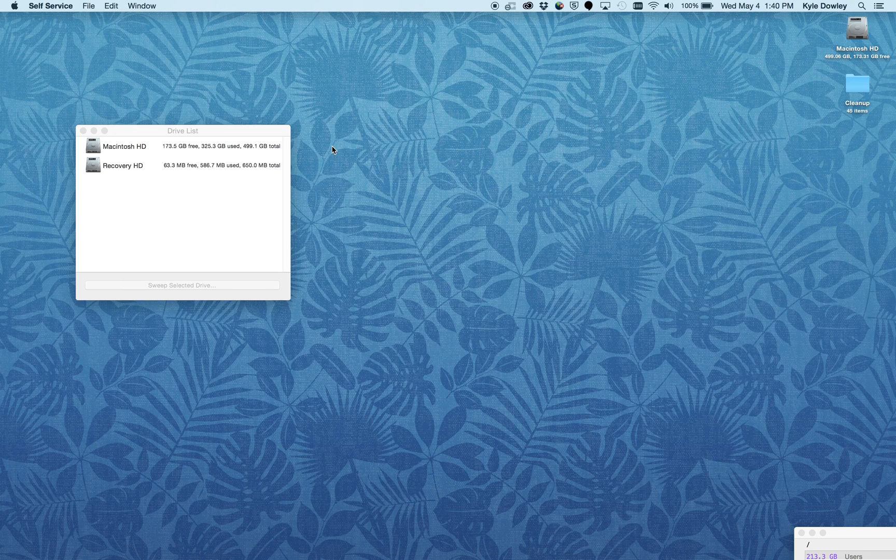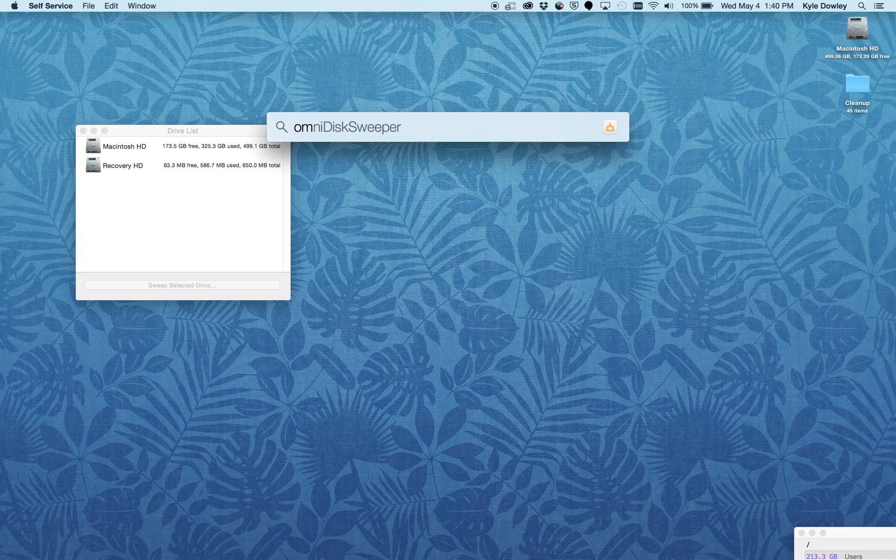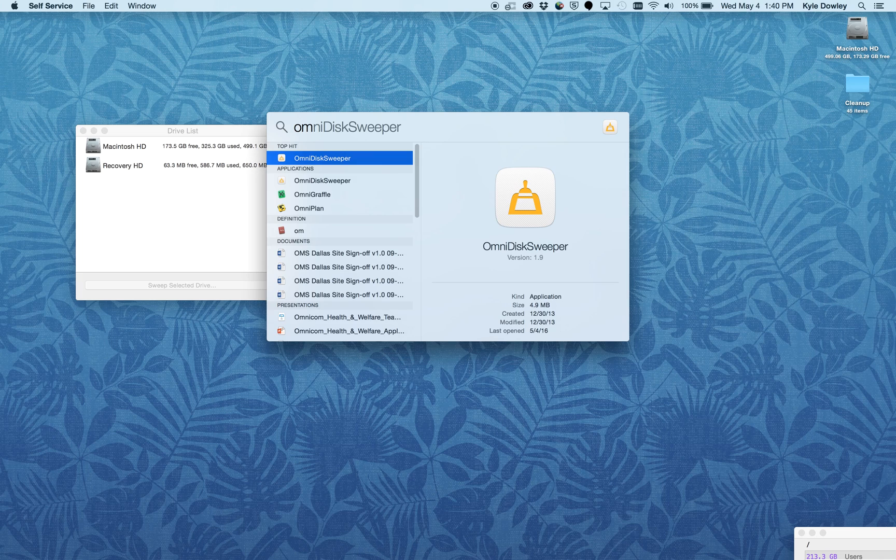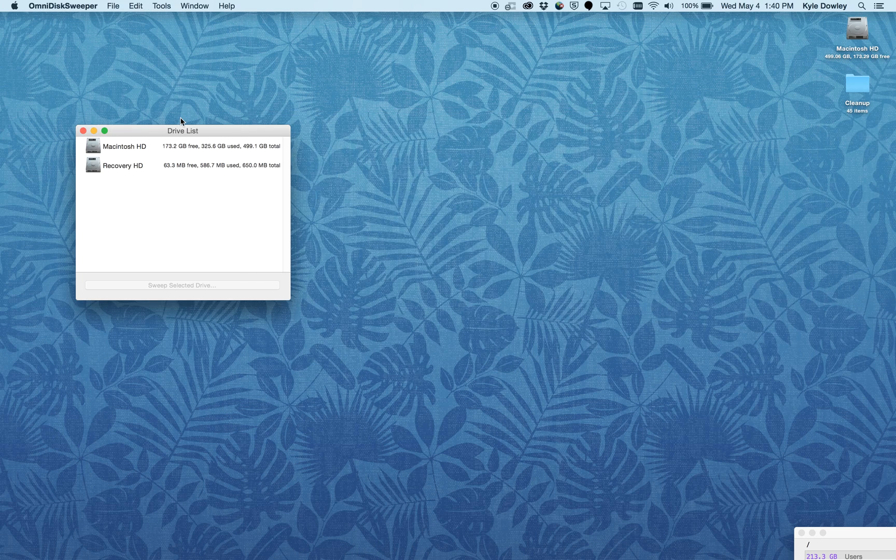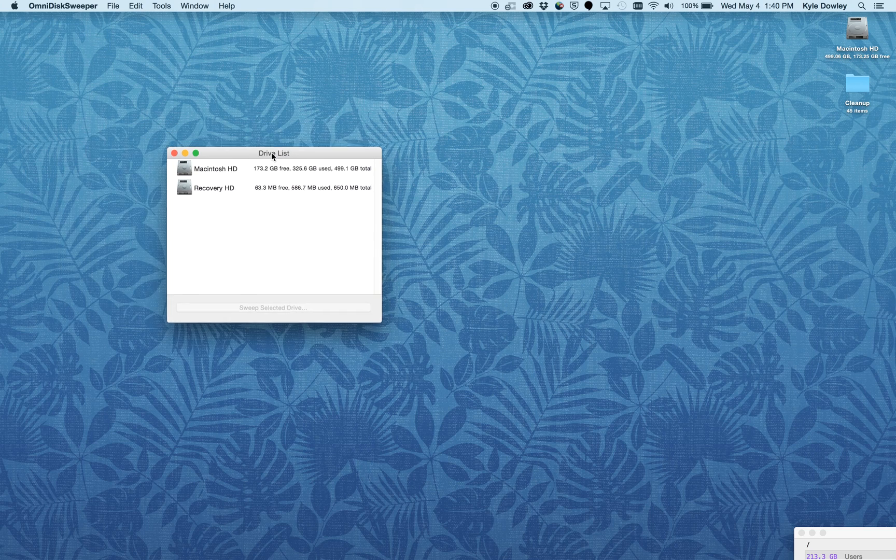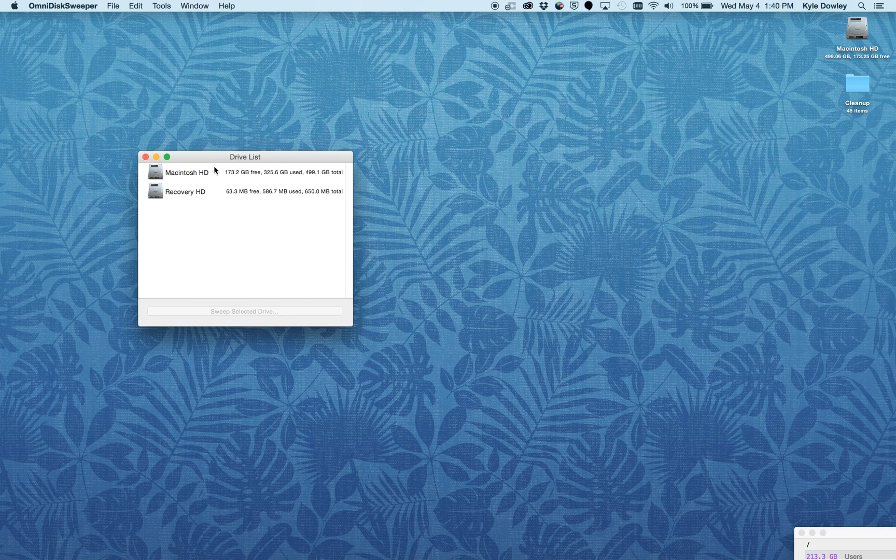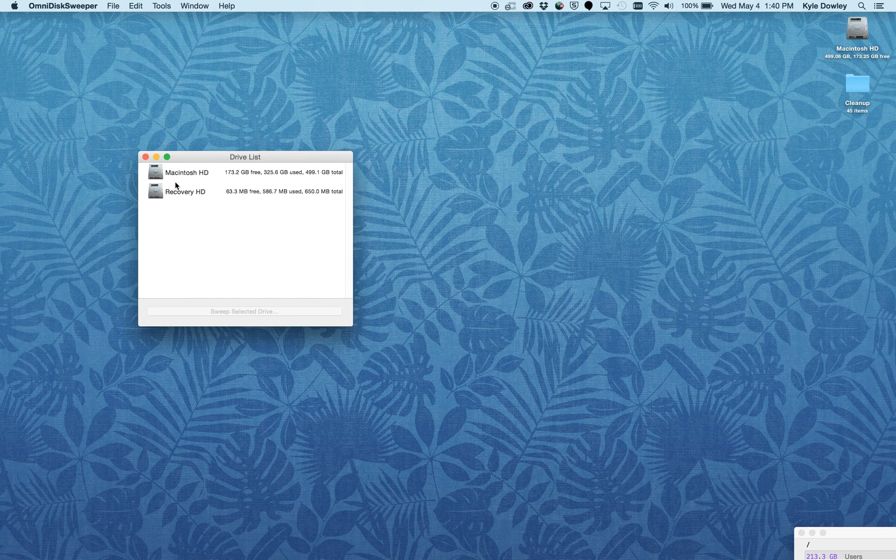Once that is complete, go ahead and open up OmniDiskSweeper. It is in your Applications folder, or you can find it through Spotlight. Once you open the application for the first time, you'll see this little drive list.